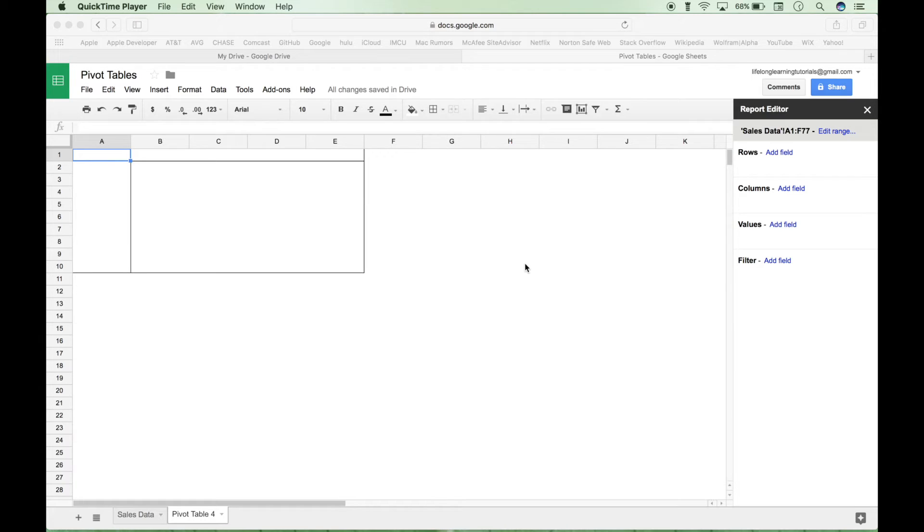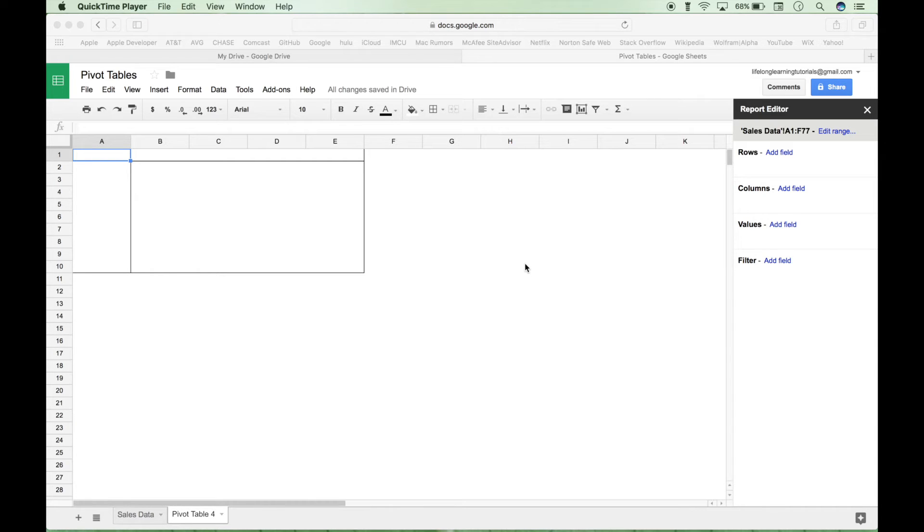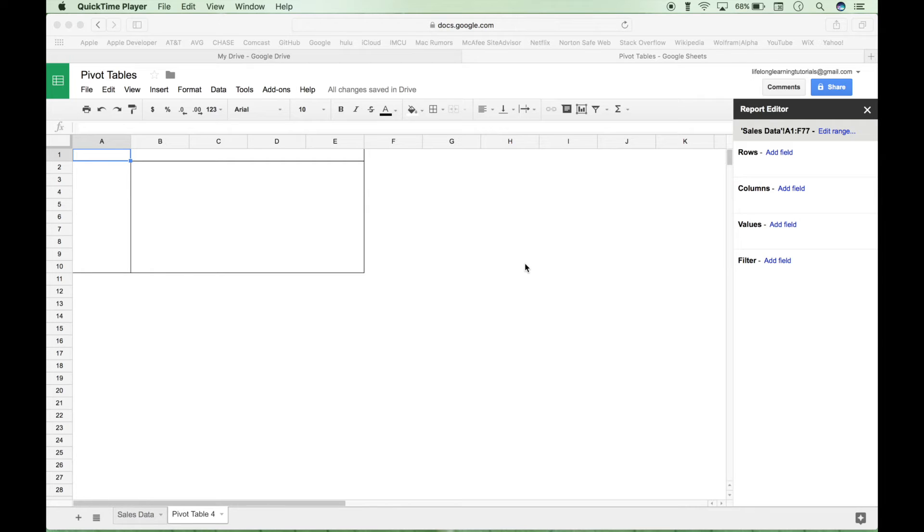Now let's begin to build our pivot table. One of the best things about a pivot table is it allows you to take a large data set and play around with that data in a way that will allow you to quickly summarize the data and answer questions about the data.